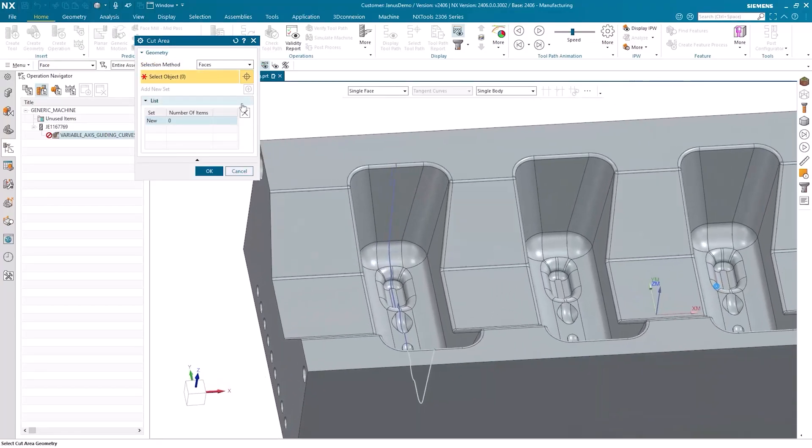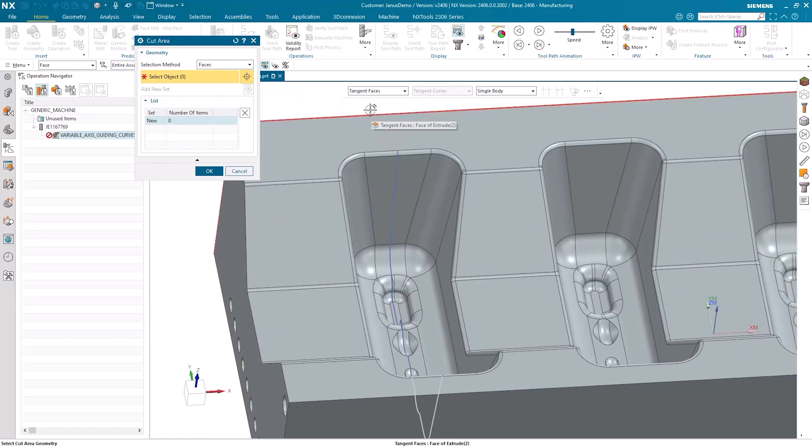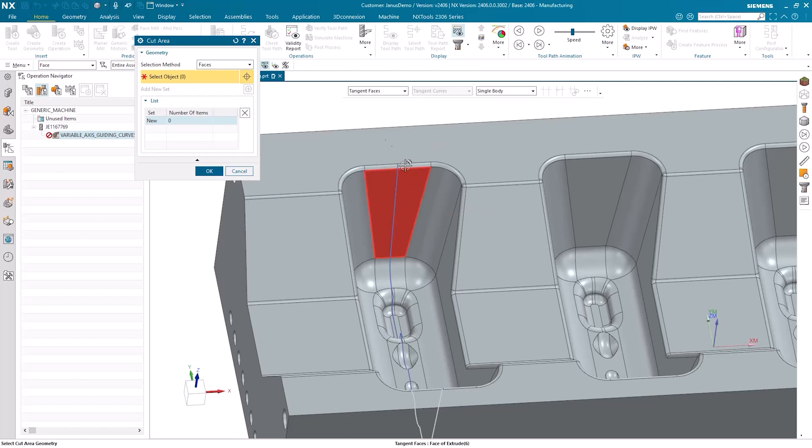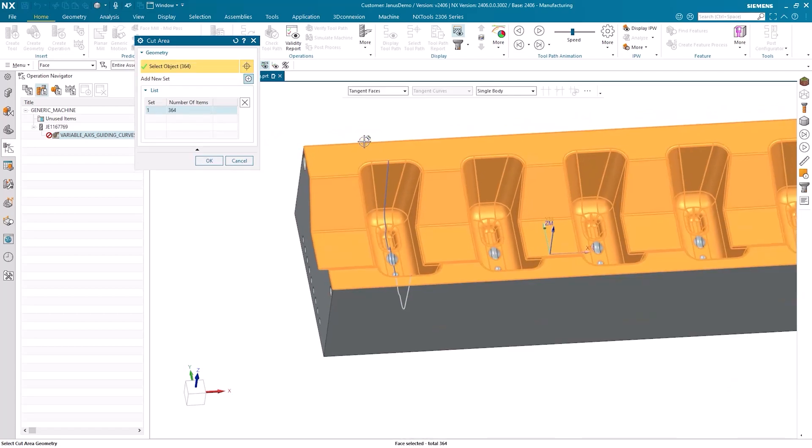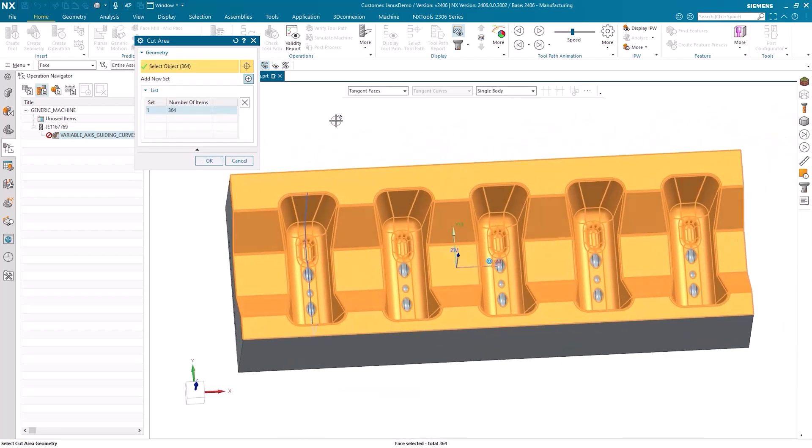The next option would be to say I choose not single faces, but the tangent faces. When I select this individual surface here now, all the overlapping tangent surfaces will also be selected together. And now I observe that all the surfaces here have turned yellow.